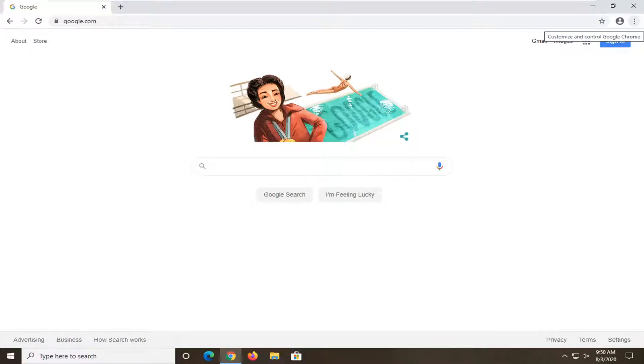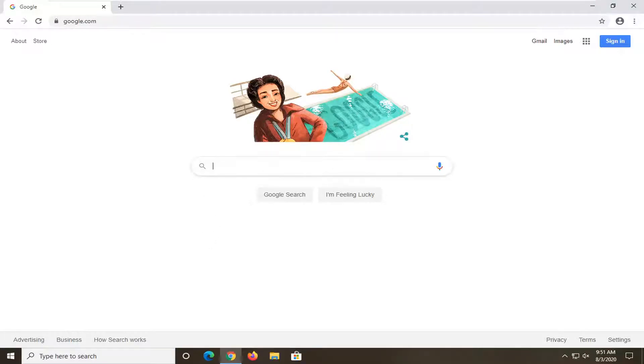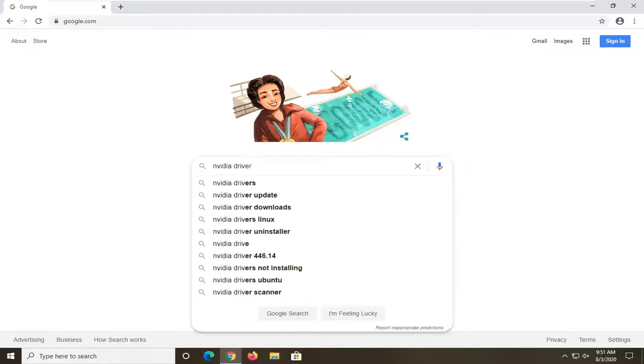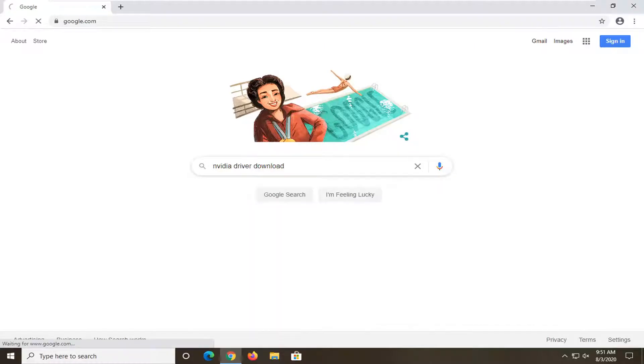Now into Google you want to go ahead and search up NVIDIA driver download and just search that up.